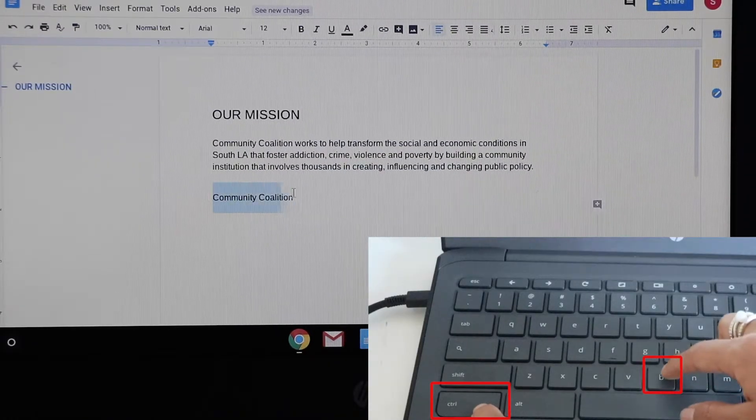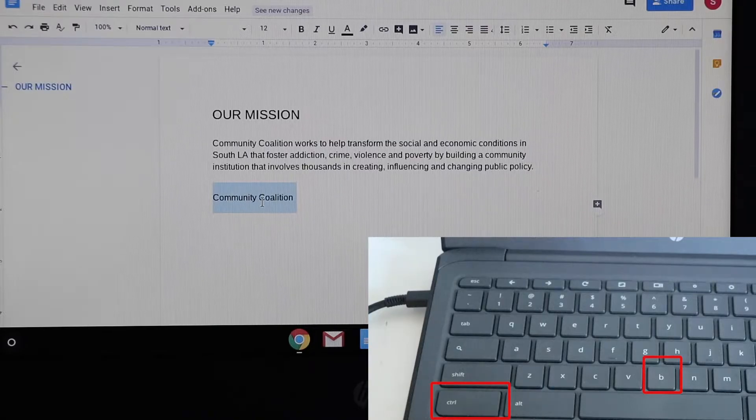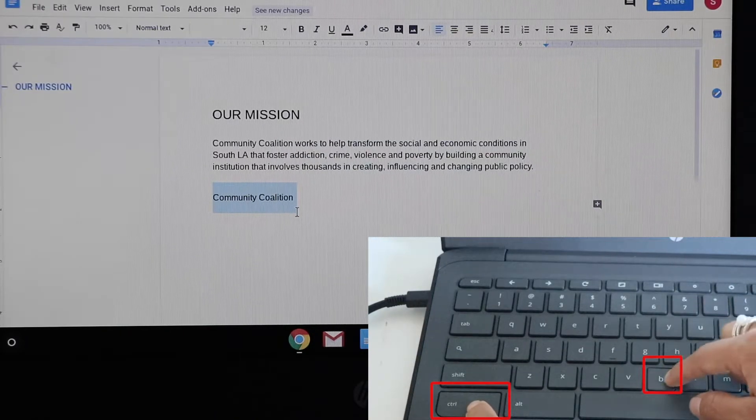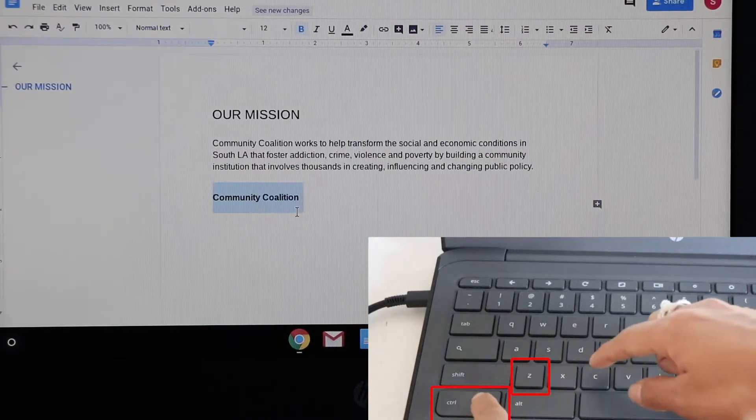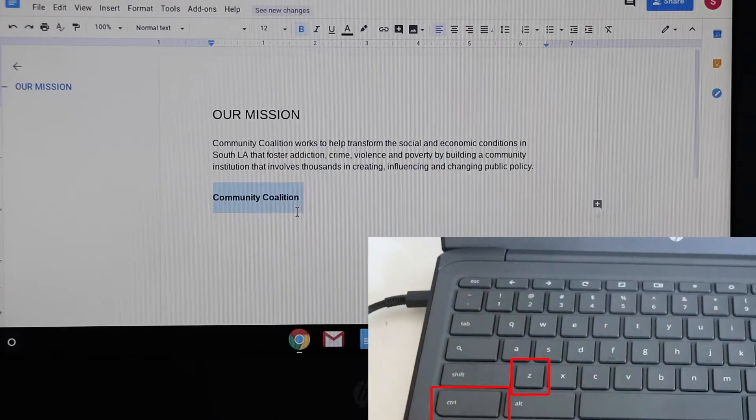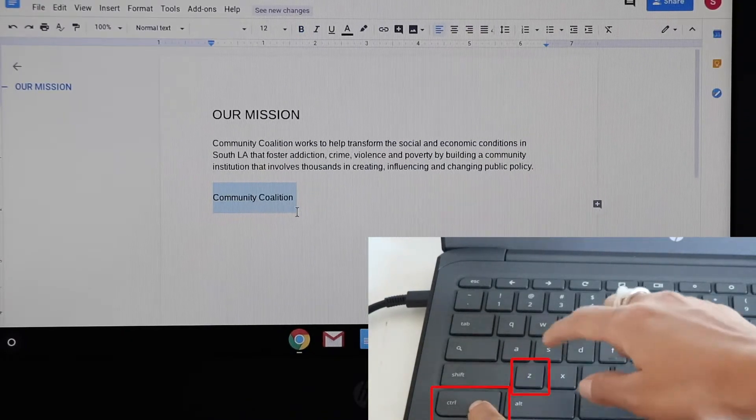To bold a text, you select the text and then you press ctrl+b, and if you want to undo you press ctrl+b or ctrl+z.